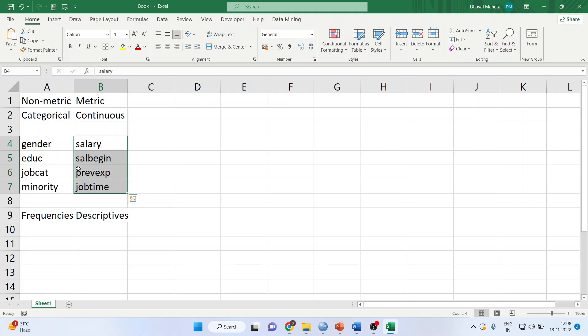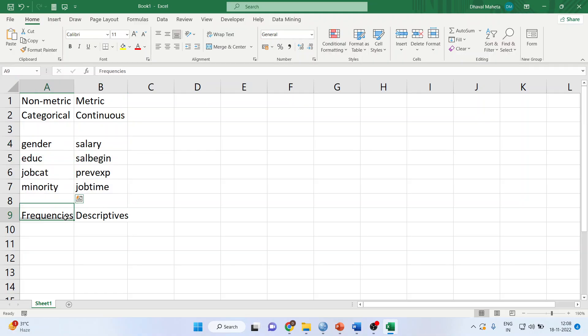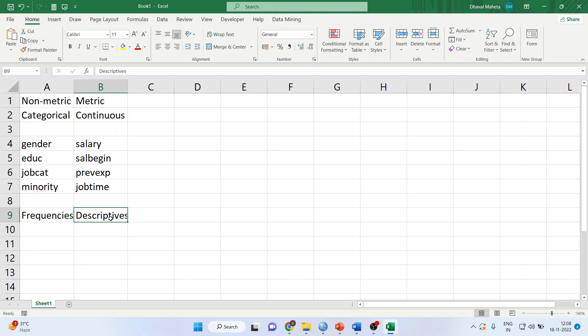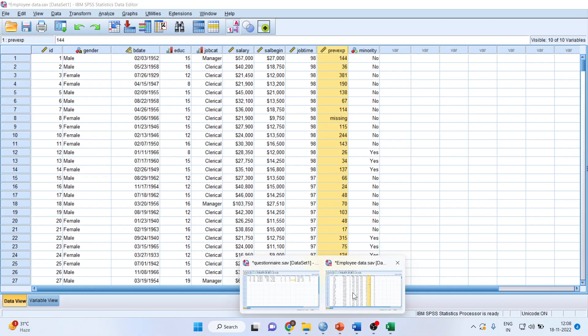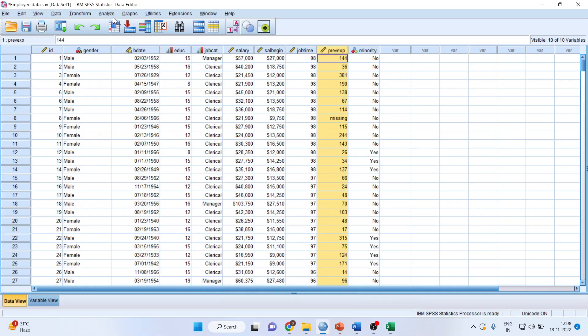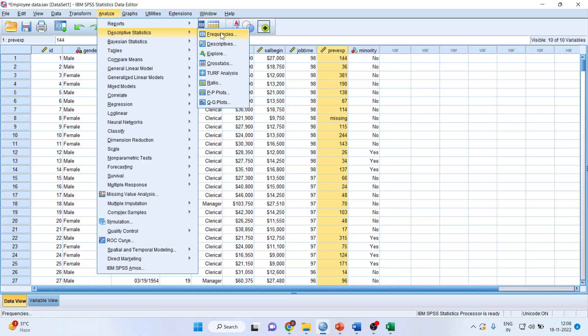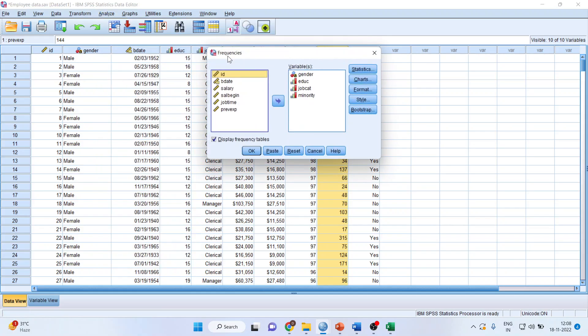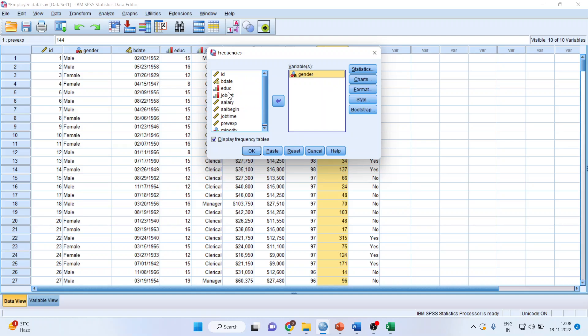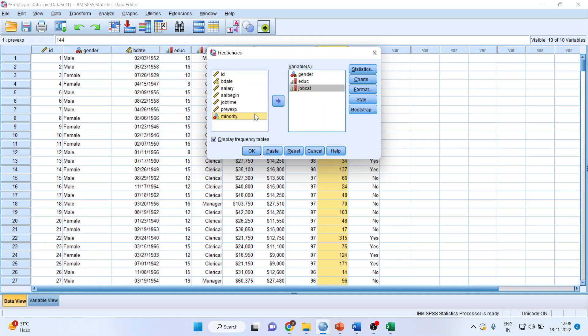If you have a categorical variable, use the frequencies menu of SPSS. If you have continuous or metric data, use descriptives. Let's see how in SPSS. Analyze, Descriptive Statistics, Frequencies. I'll reset it and select gender, education, job category, and minority.